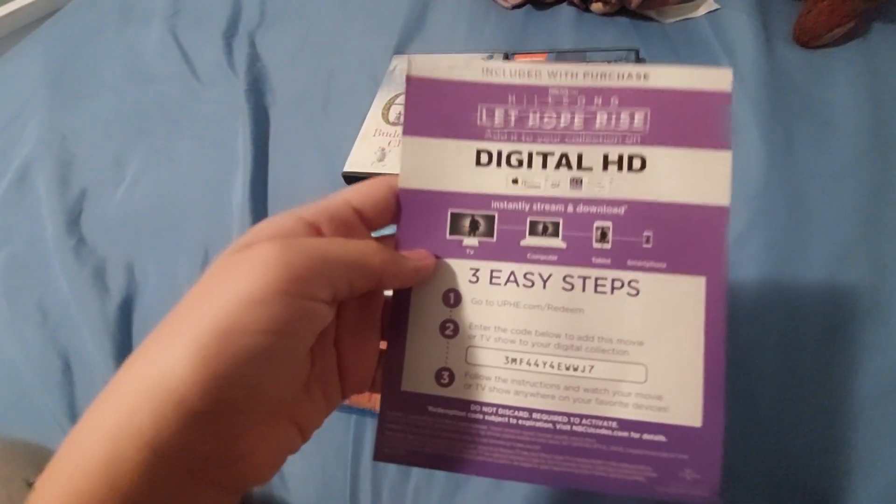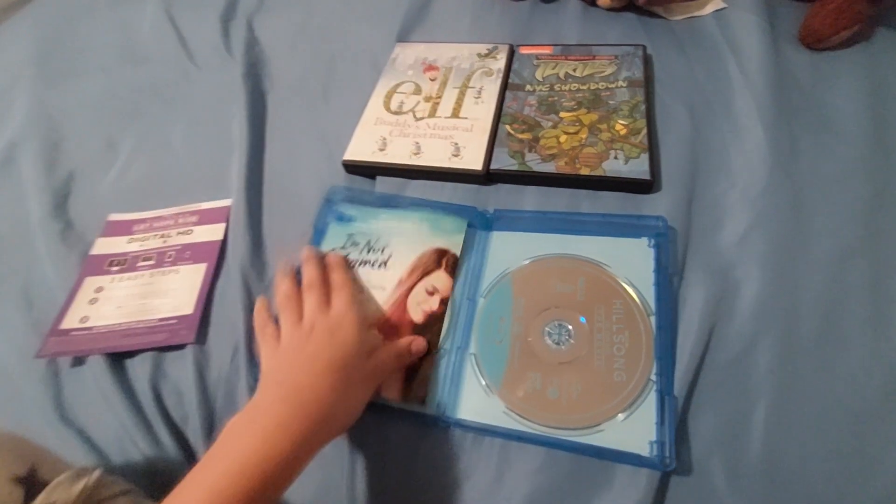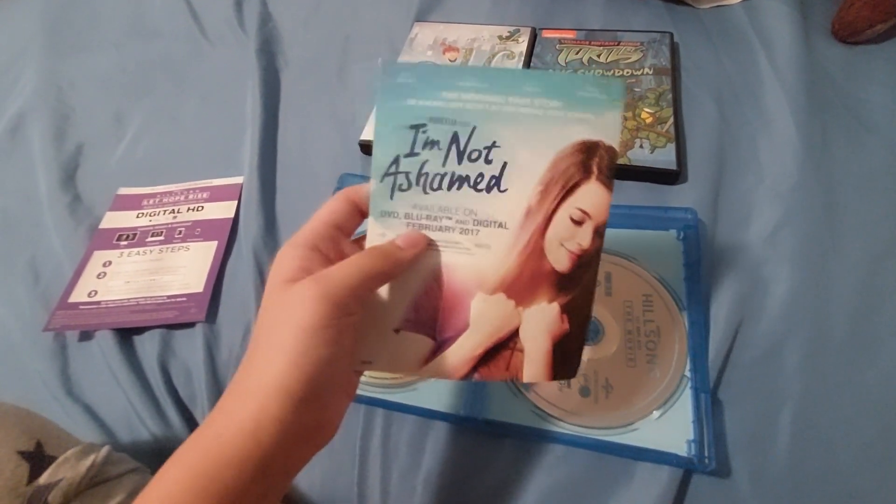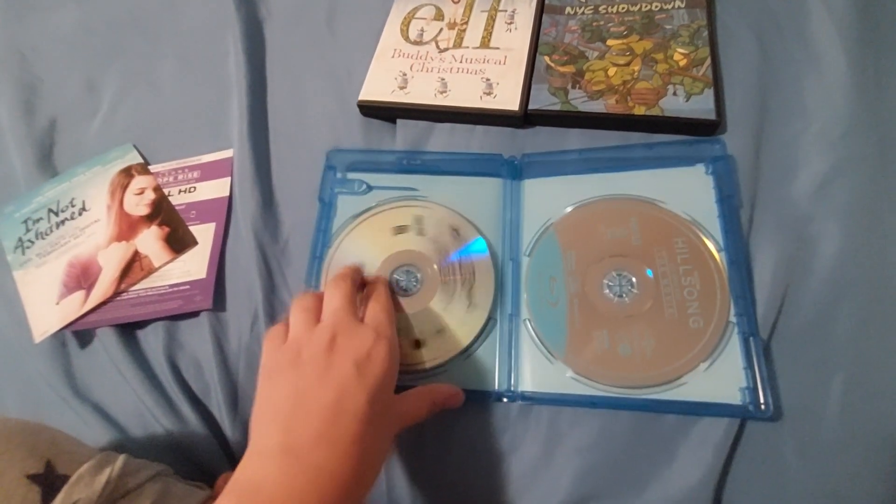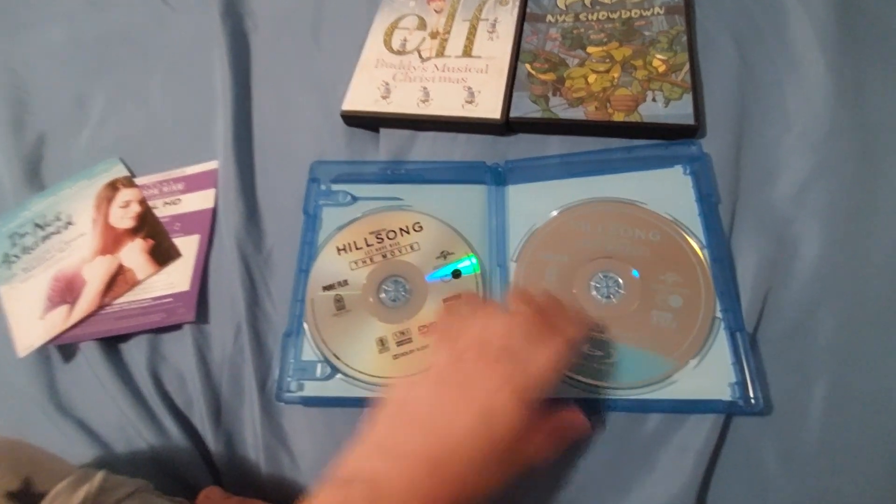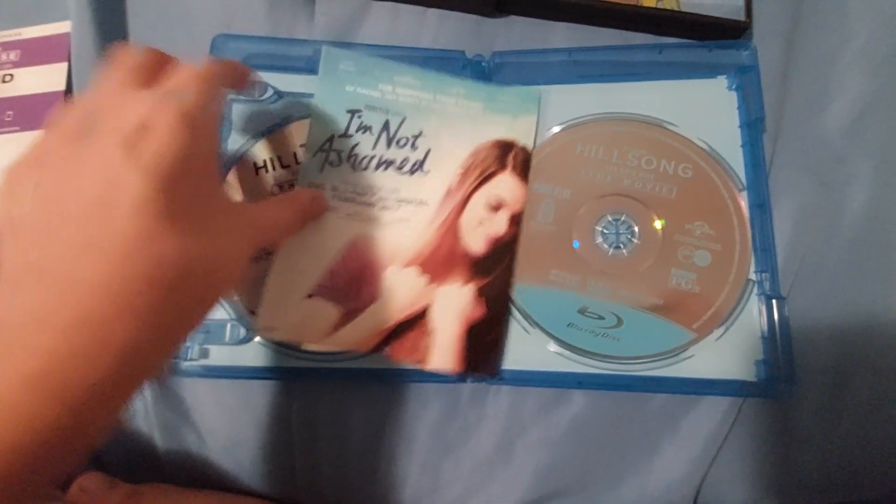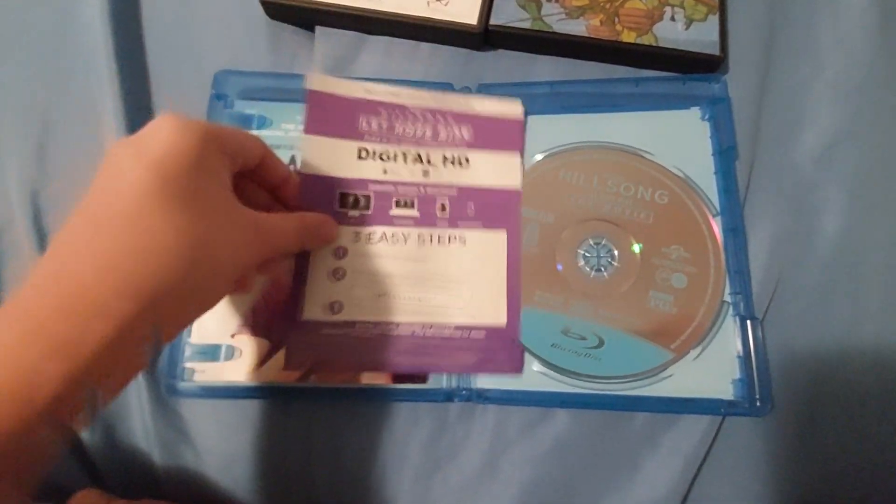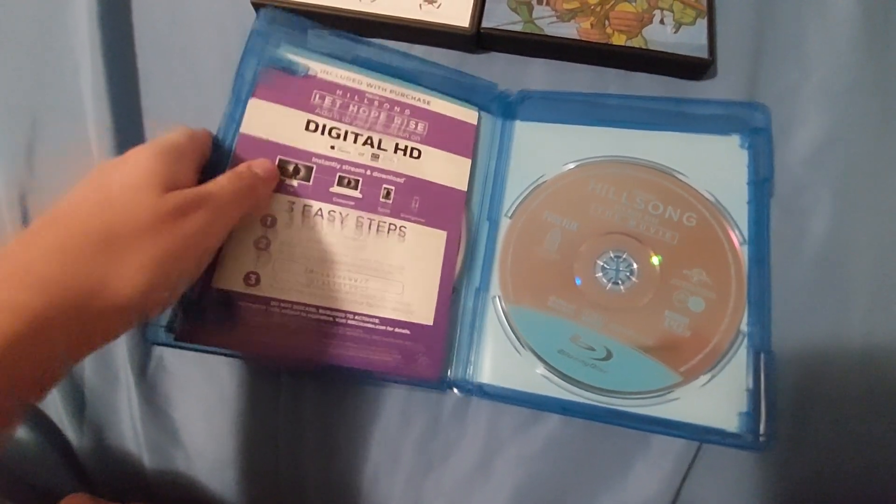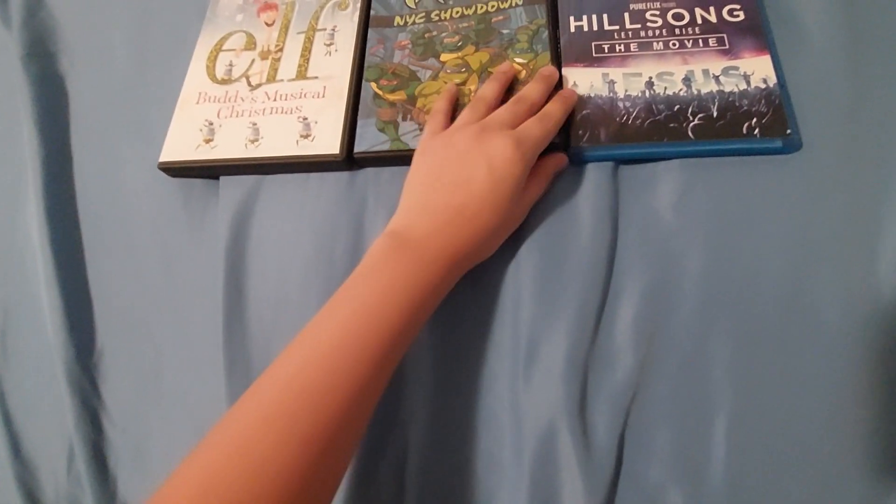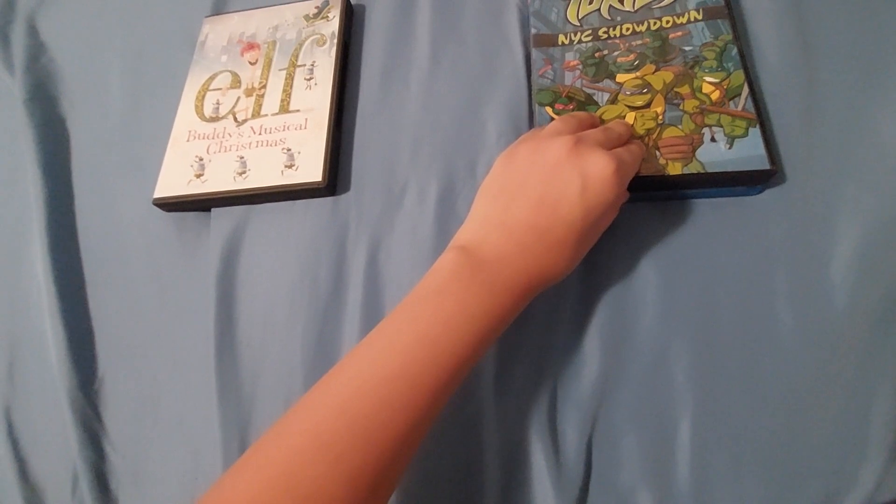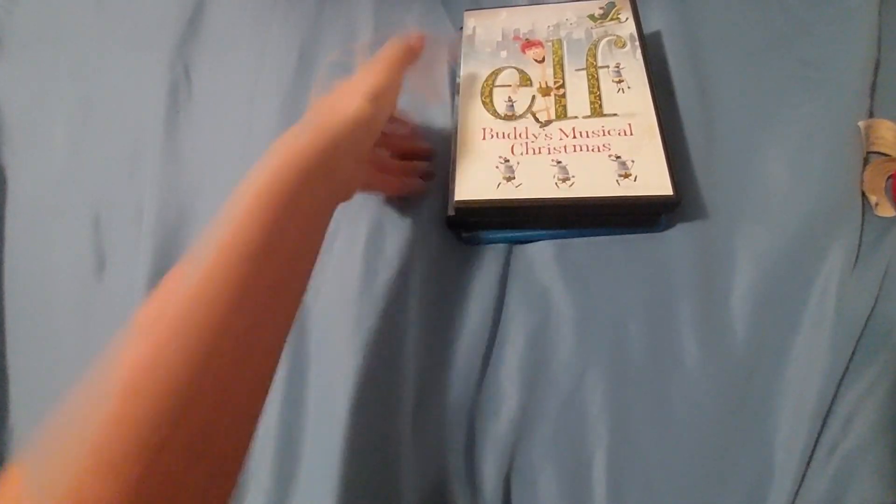And now on with the Blu-ray. Y'all can take this code, I think it's been expired. And then I wanted to get a good card.